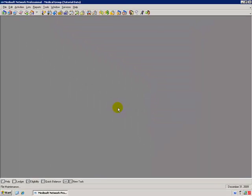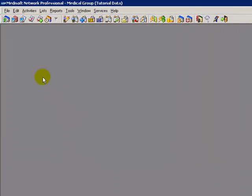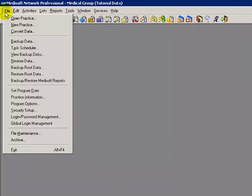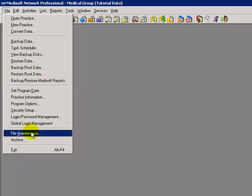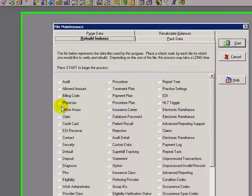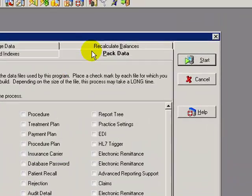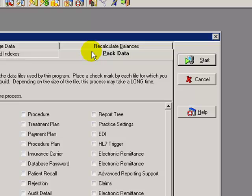The next file maintenance option is the Pack Data. It's similar to Defrag in Windows. Click on File, File Maintenance, the Pack Data tab. This utility really doesn't need to be run on a regular basis, but more so on an as-needed basis.